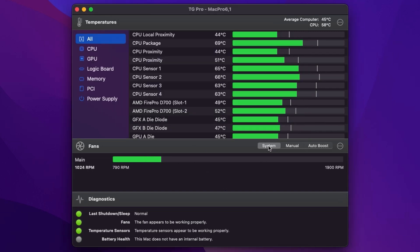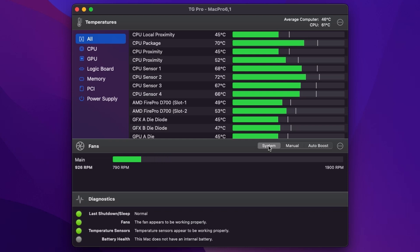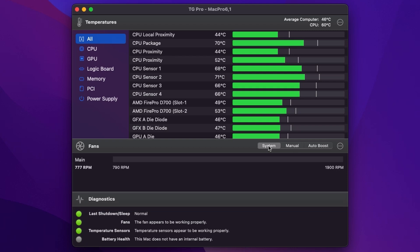Now when you first install the application it'll be set to system and that means that it's just going to allow macOS to run the fan as per usual. And what you'll notice is that most of the time it'll be down at the absolute bare minimum.